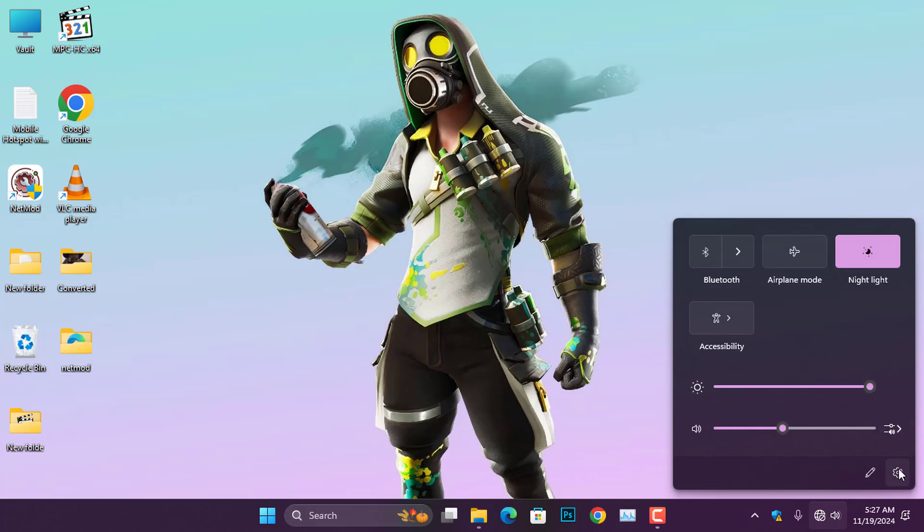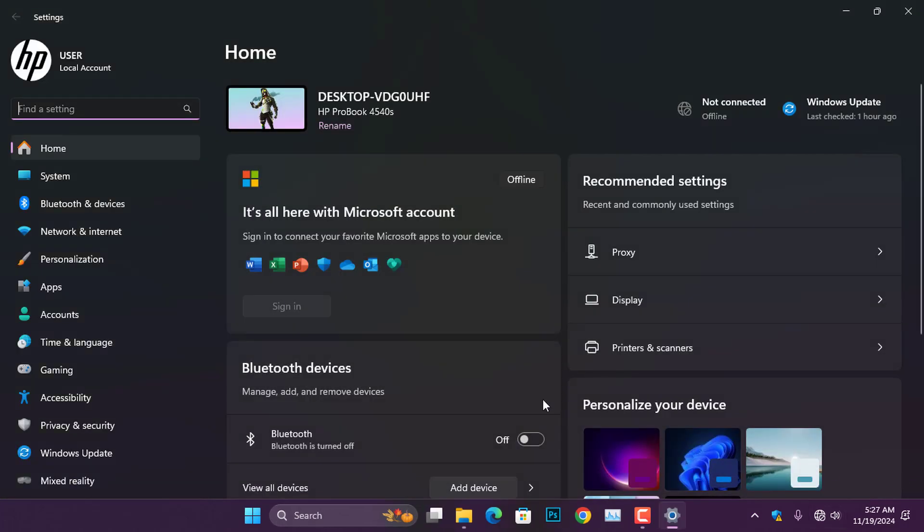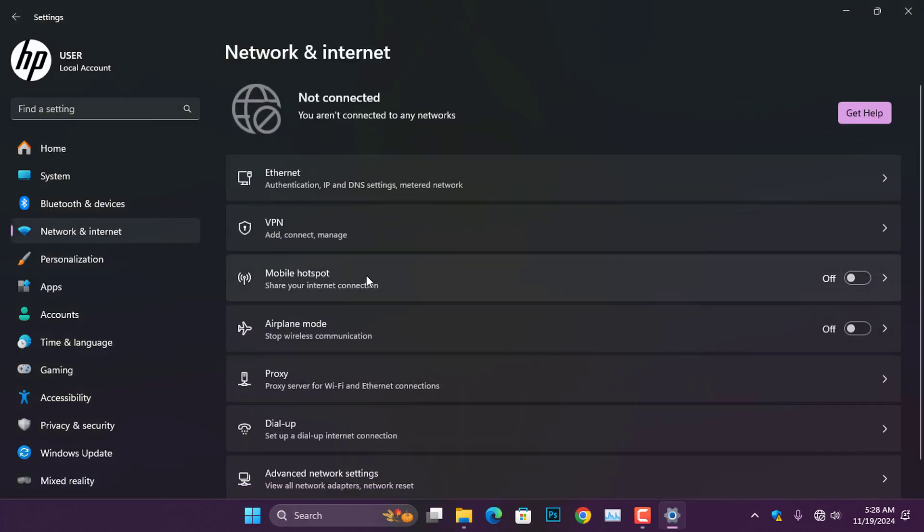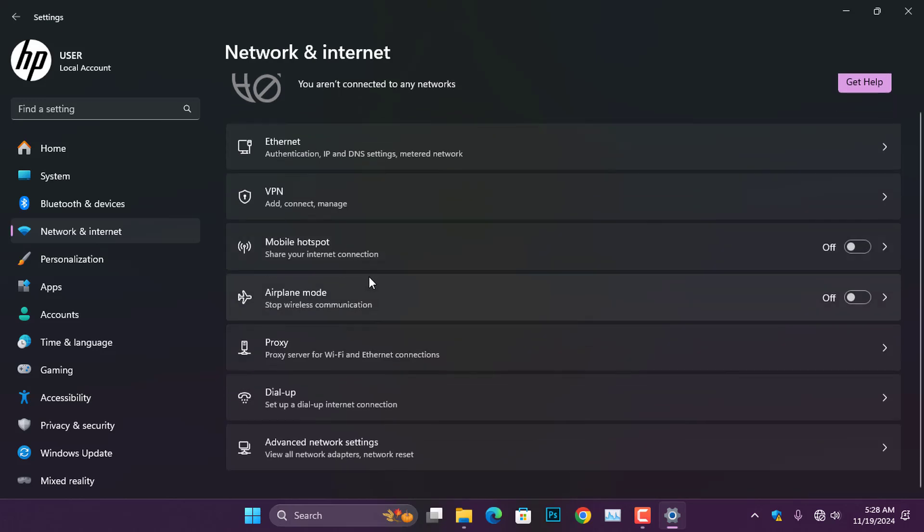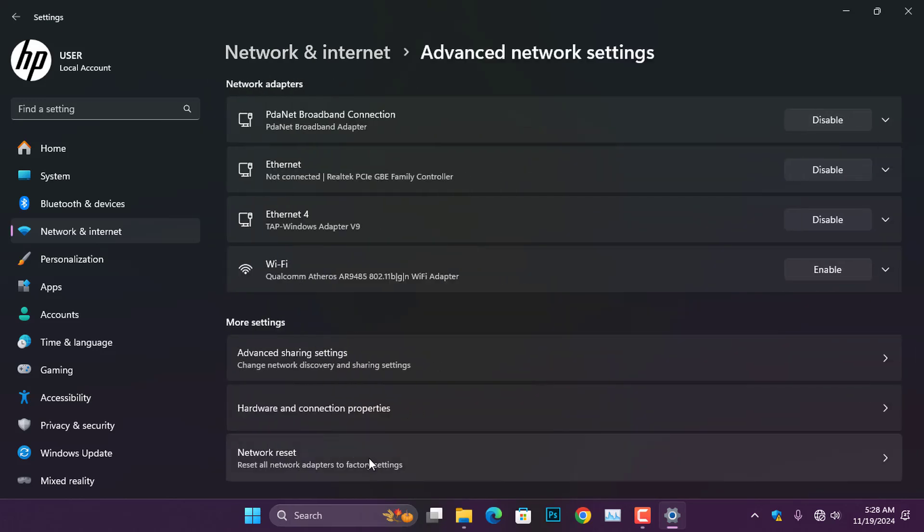To resolve the problem, head to the Windows settings and select Network and Internet. In the right pane, click on Advanced Network Settings. Here, you may find that the Wi-Fi is disabled, which prevents the Wi-Fi adapter from showing.